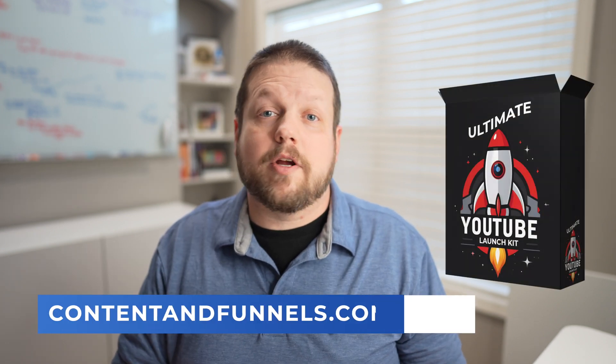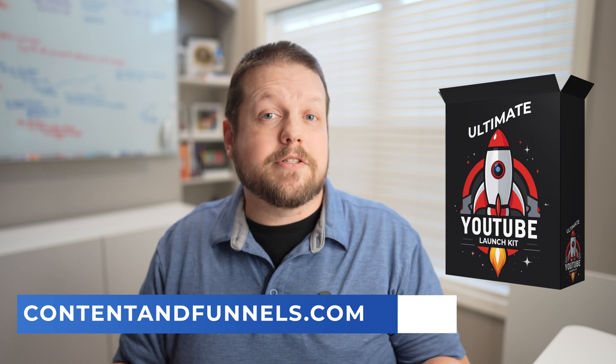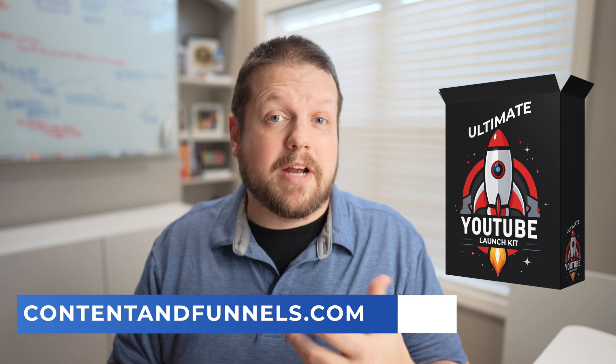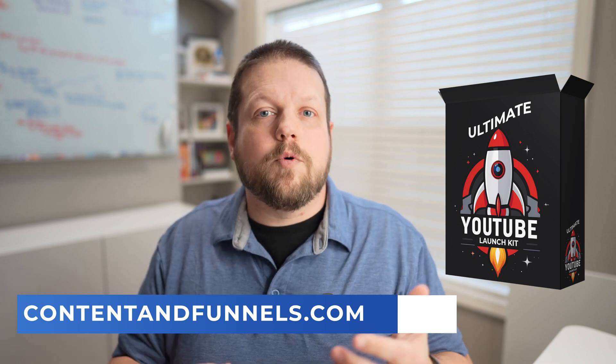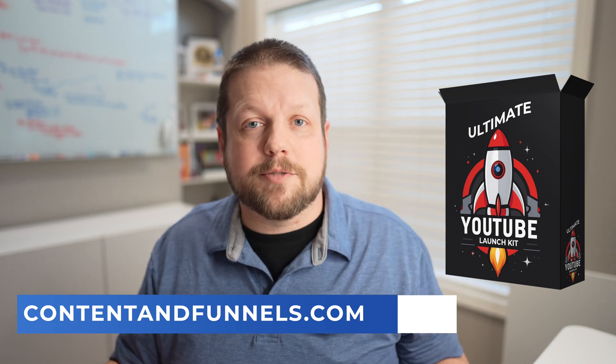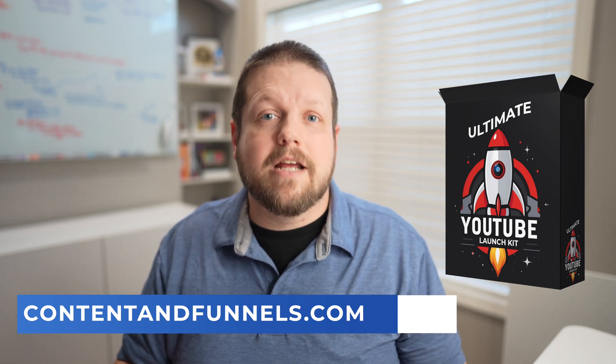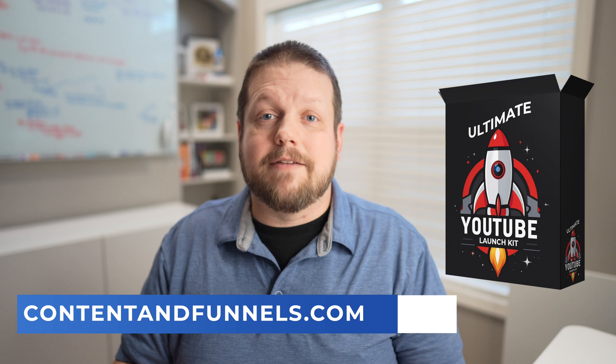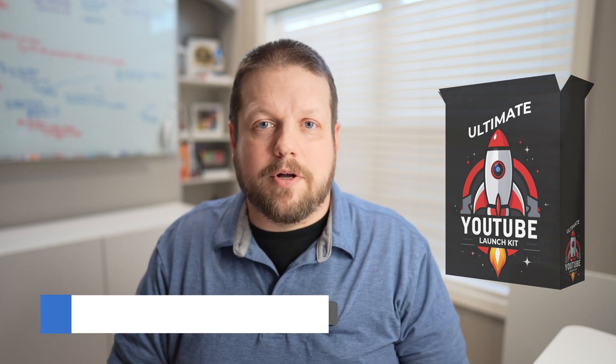So I put together a free YouTube launch kit. It has a lot of information in there that can help you get your channel up and running, as well as the specific types of content you can create on your channel that will end up driving leads and sales and creating new customers for your business. So if you're interested in that, visit contentandfunnels.com, and I'll have a link to that as well in the description below.